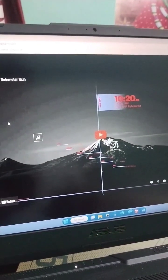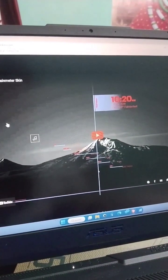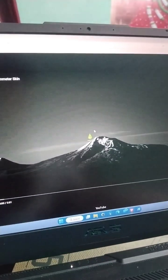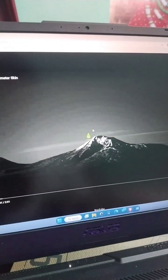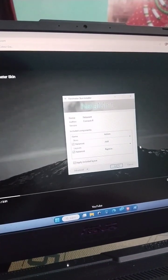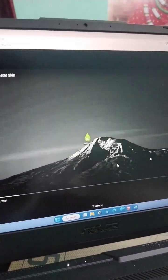There are multiple aesthetic skins like this one, Neilament, or the one I use, Omnimo. Here's how to install this.